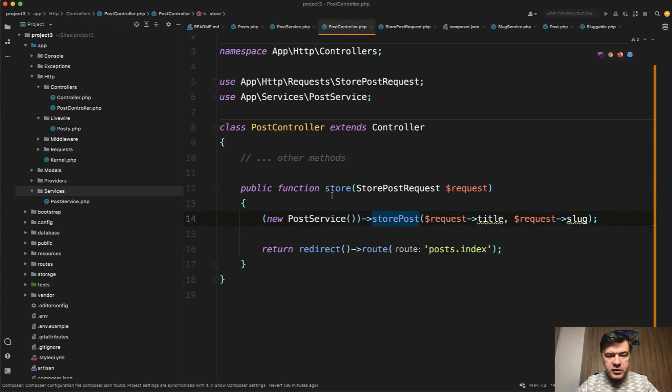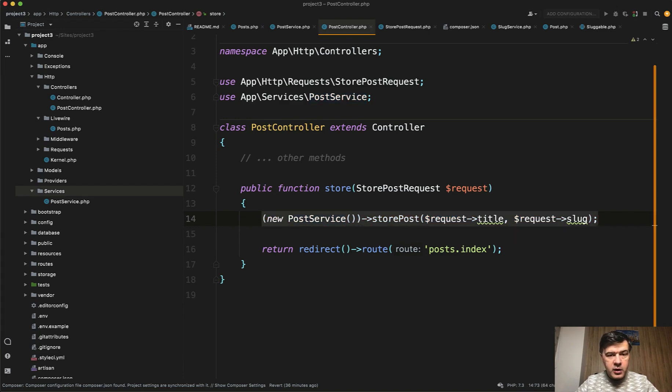So you create that new PostService instance object and then you call store post. We can do that in the LiveWire component as well.